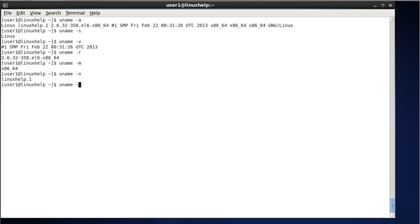Next, to display the processor information, type uname -p. The -p stands for processor. This command will print the current processor information. The result 'x86_64' indicates a 64-bit processor; 'i686' indicates 32-bit. Note that uname -p may return 'unknown' on some systems.